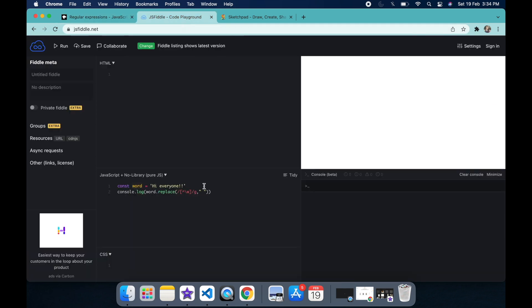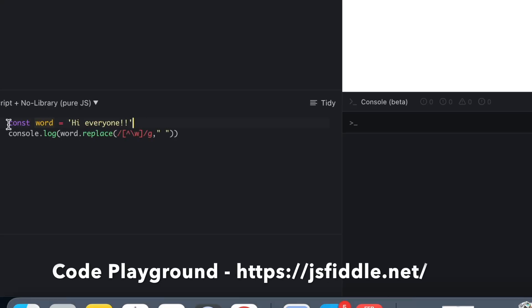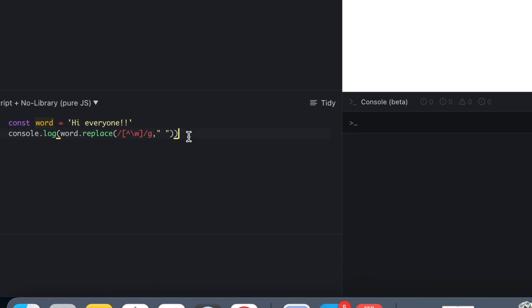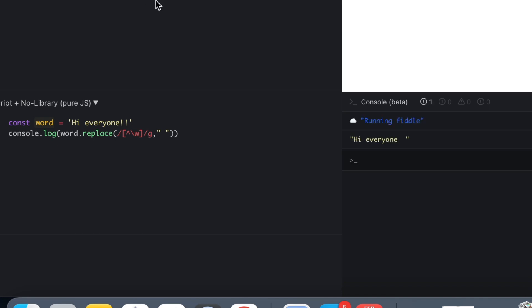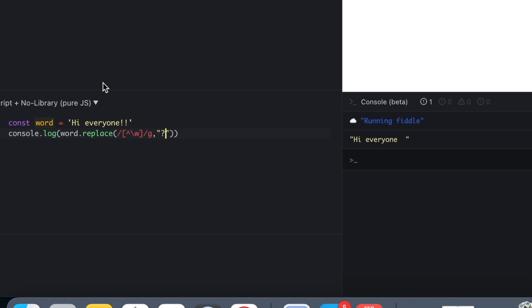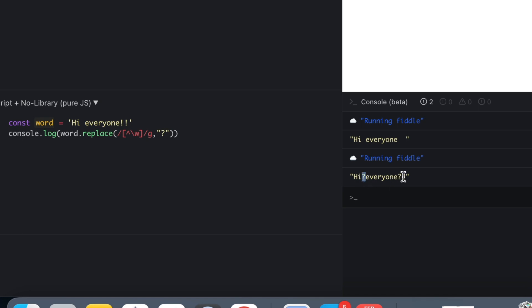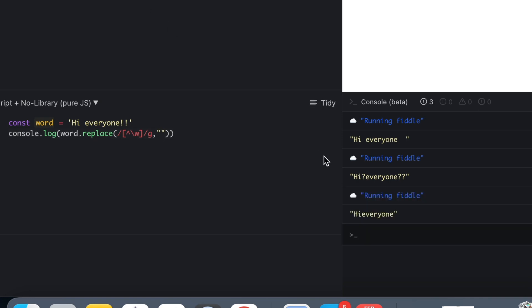Let's test this in a code playground — jsFiddle — where we can test individual lines of code independently. We will use \w and the \g flag to replace all occurrences of any special character or spaces. As you can see, the exclamation mark after 'everyone' has been replaced. For our solution we need it replaced with simply nothing — we just want to remove punctuation, special characters, and spaces, so we give a blank and it works as expected.